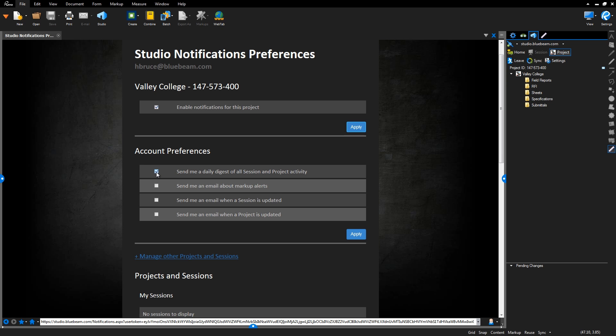And that's it! We went over the basics of Studio Projects, a tool for hosting files and folders in the cloud, and sharing them with team members and project partners. To learn more about Studio Sessions, our real-time collaboration solution, visit bluebeam.com/studio.